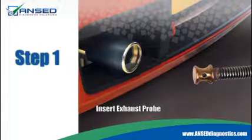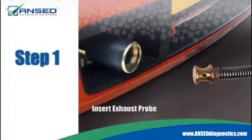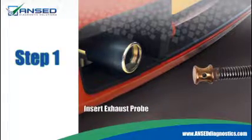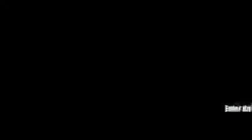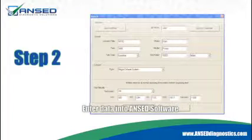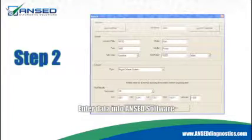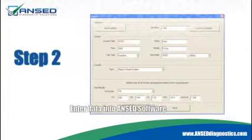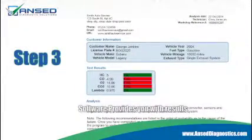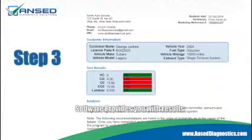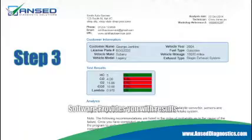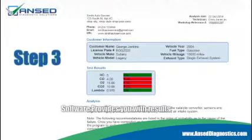One: insert the exhaust probe into the car's tailpipe and take a sample of the gas readings. Two: enter the data from the gas analyzer into the ANSET software on your computer. Three: the ANSET software will analyze the results and provide you with a list of problems it has found along with suggested solutions.